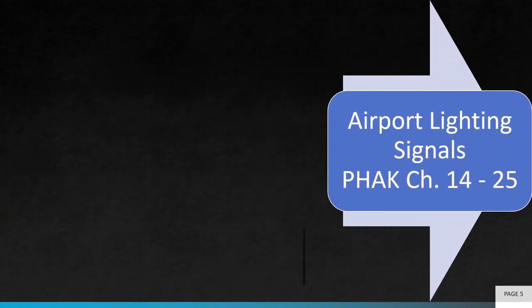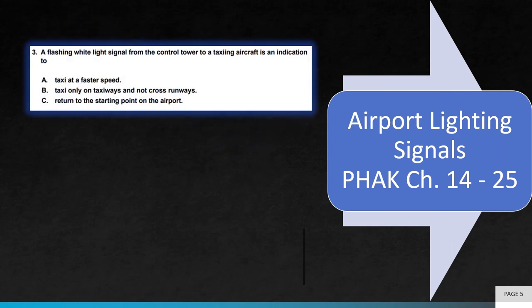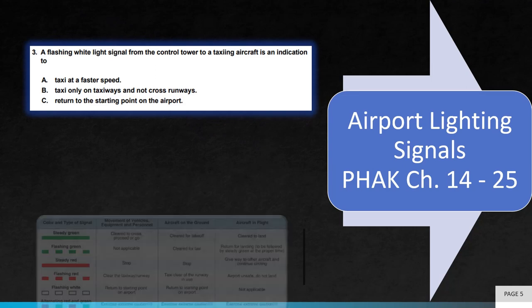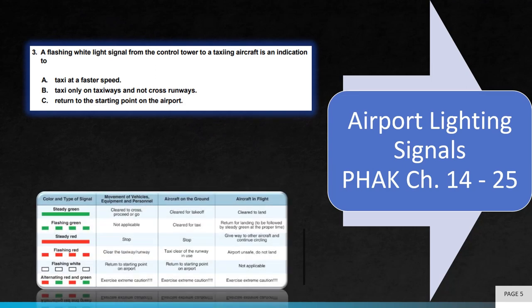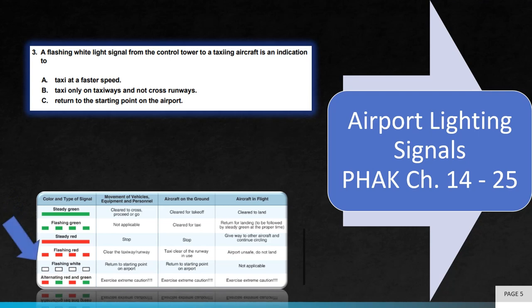Information on airport lighting signals can be found in the Pilot's Handbook of Aeronautical Knowledge, Chapter 14-25. Question 3 asks, a flashing white light from the control tower to a taxiing aircraft is an indication to. As you can see from the illustration below, a flashing white light is an indication to return to the starting point on the airport. Therefore, the correct answer is C.